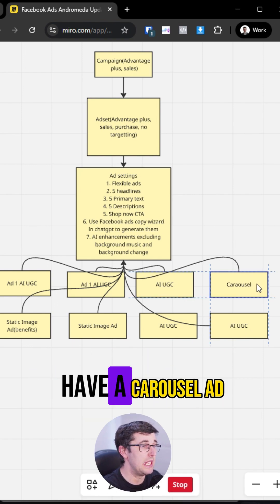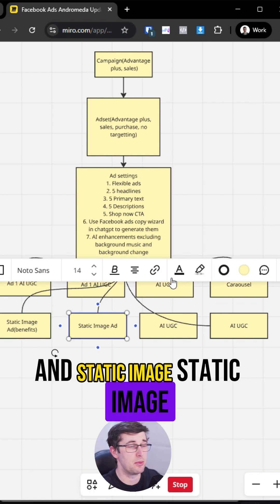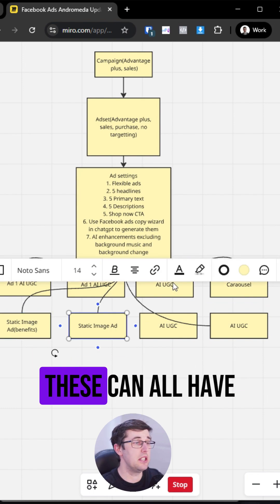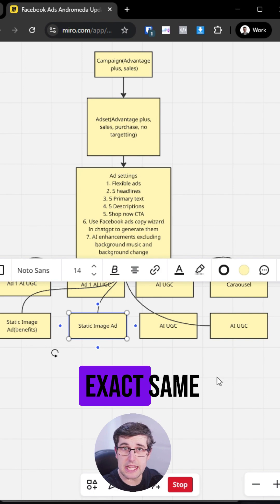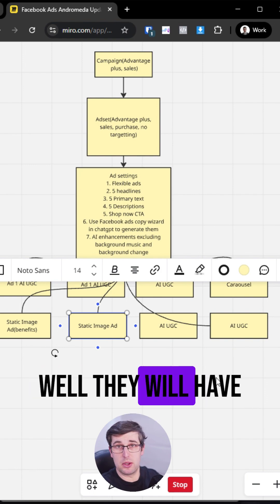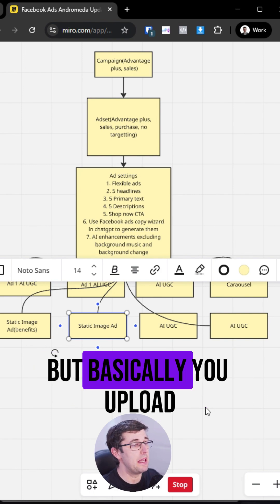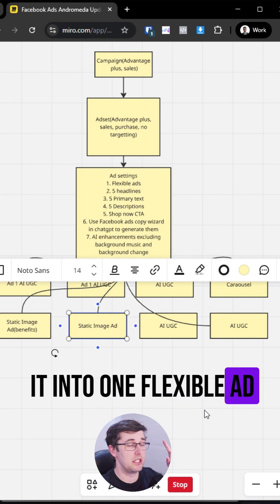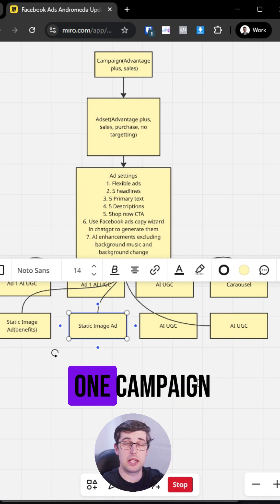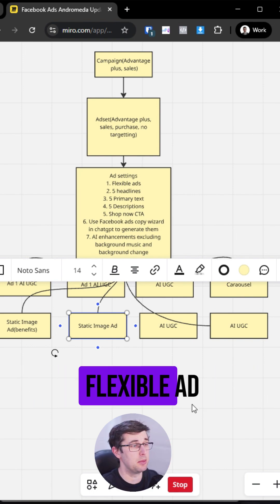And then you want to have a carousel ad and static image. Now these can all have pretty much nearly the exact same, well, they will have the exact same copy, but basically you upload it into one flexible ad. So basically you have one campaign, one ad set, one flexible ad.